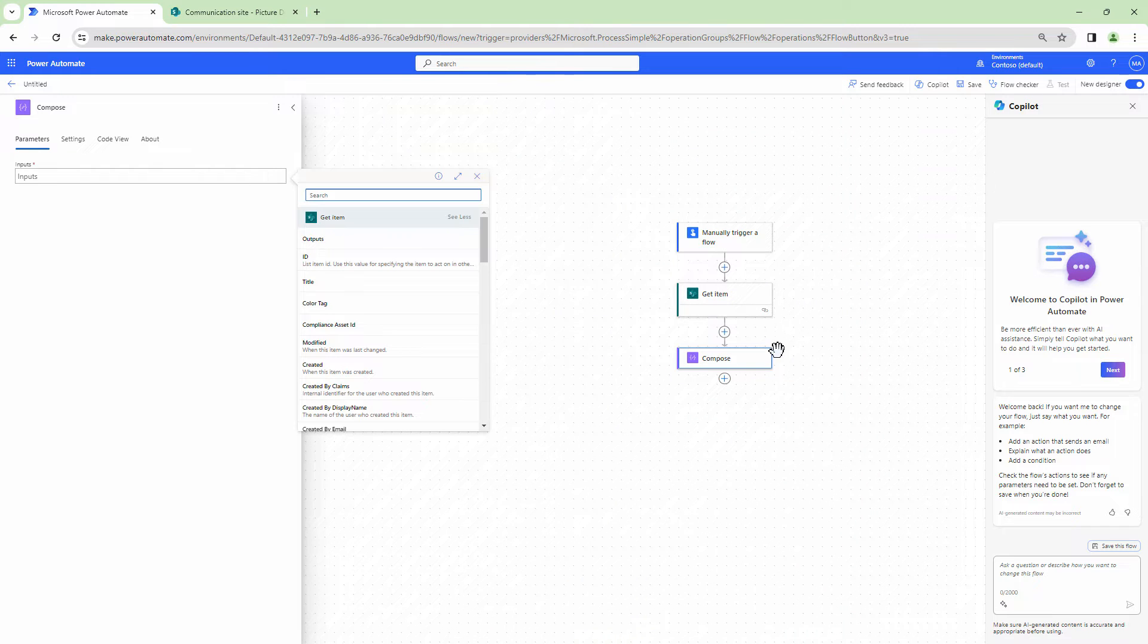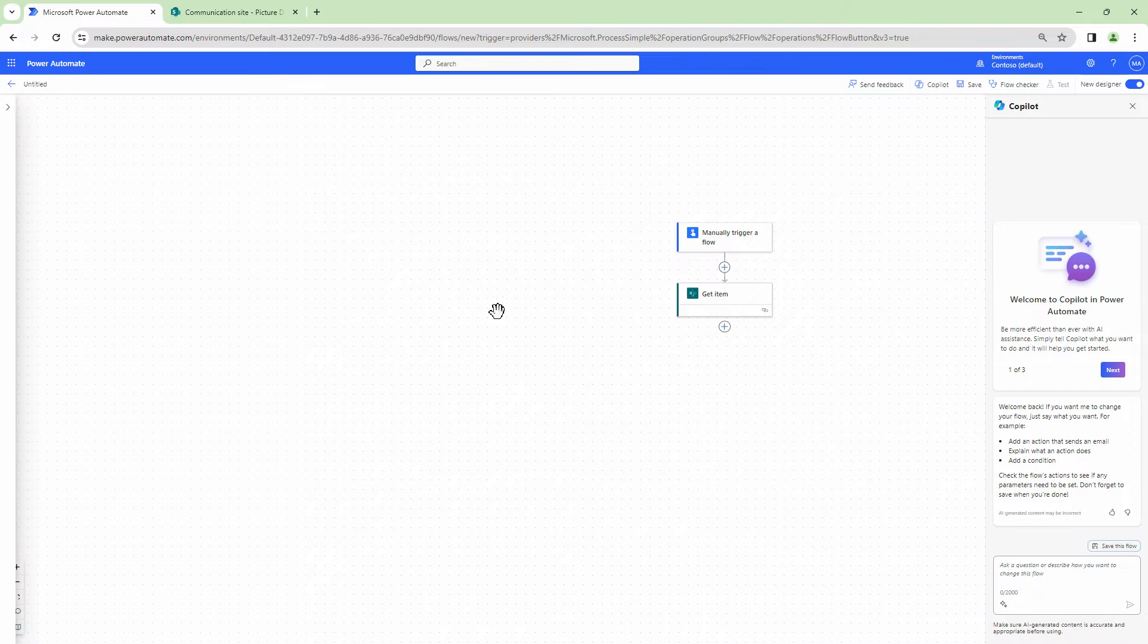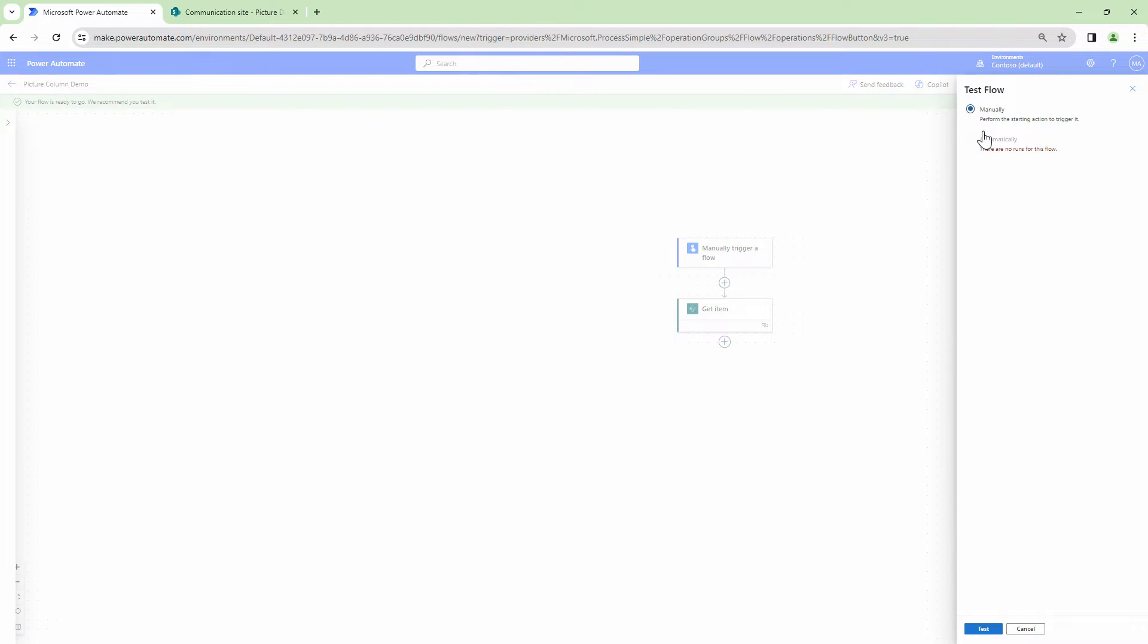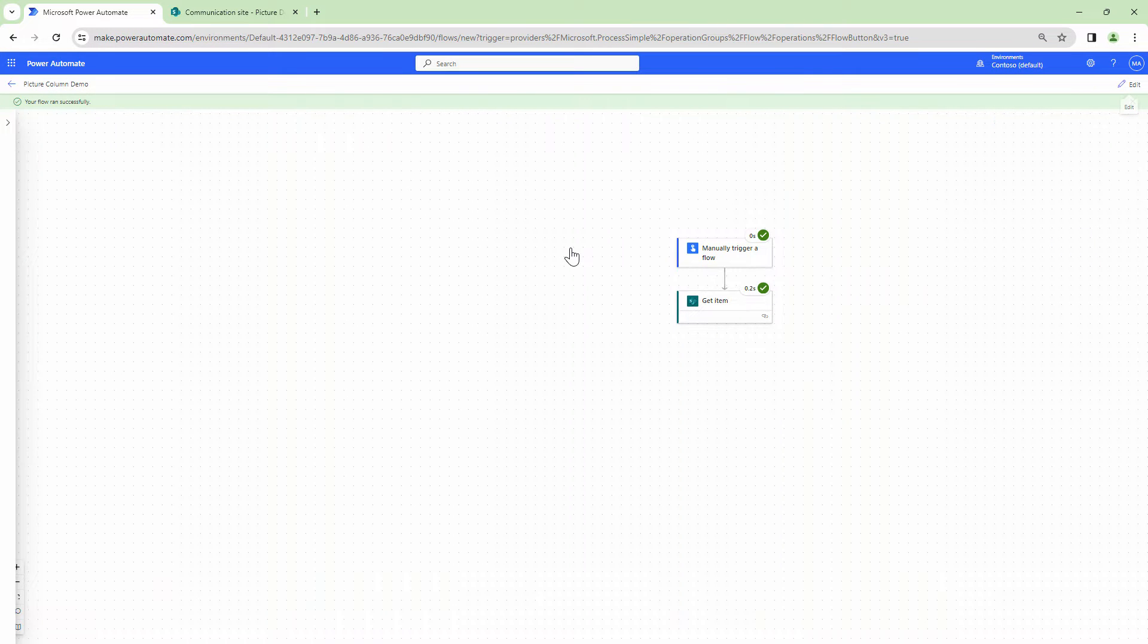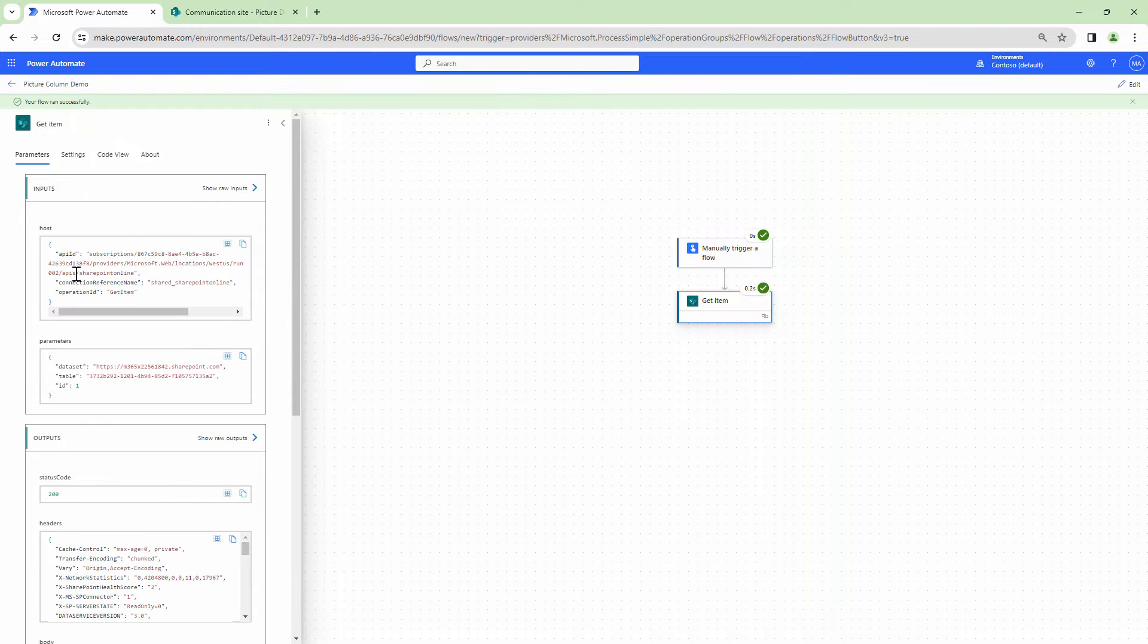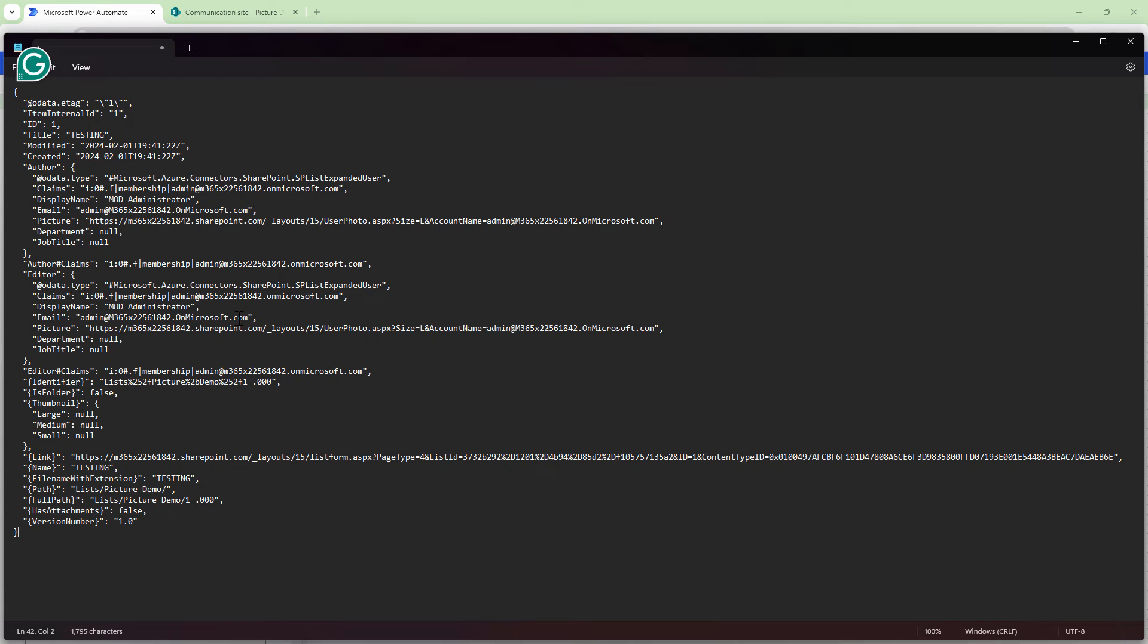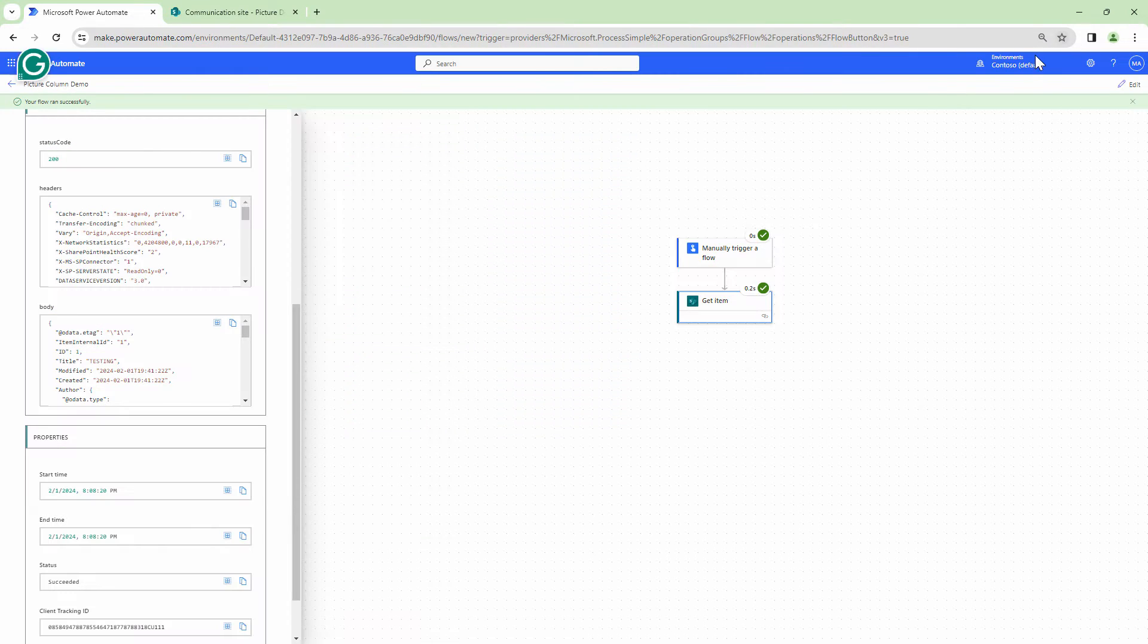So what I can do is actually let me get rid of this action and let's try to run a flow. I'll quickly test the flow to see if at all I can get the information. So I'll click on get items. Let me copy the body, open up a notepad and try to paste the body in. In the body, I don't find the profile picture column. That means it is not returned by Power Automate.